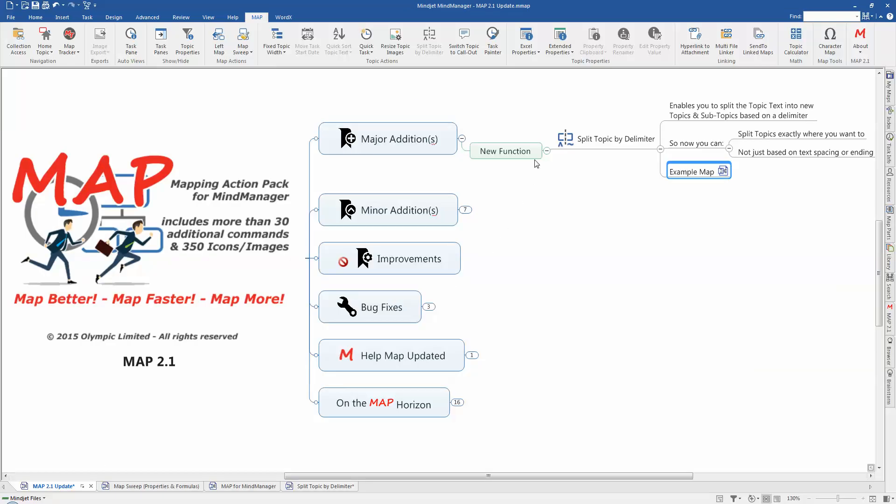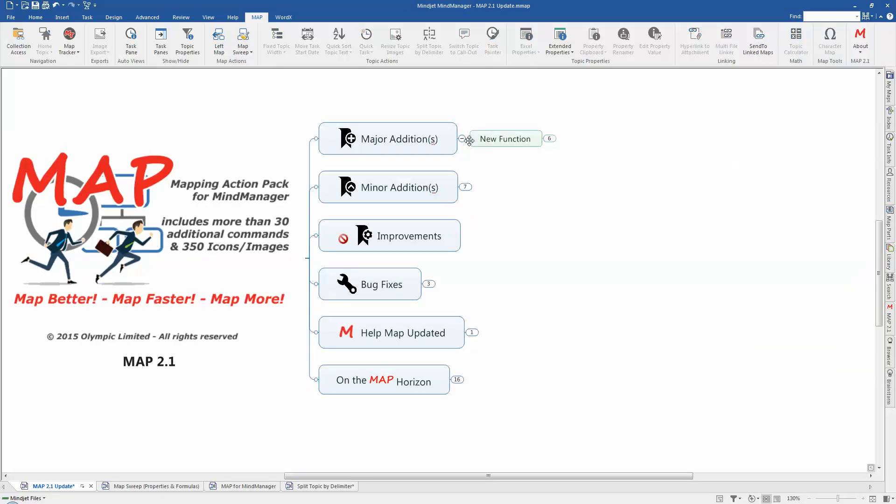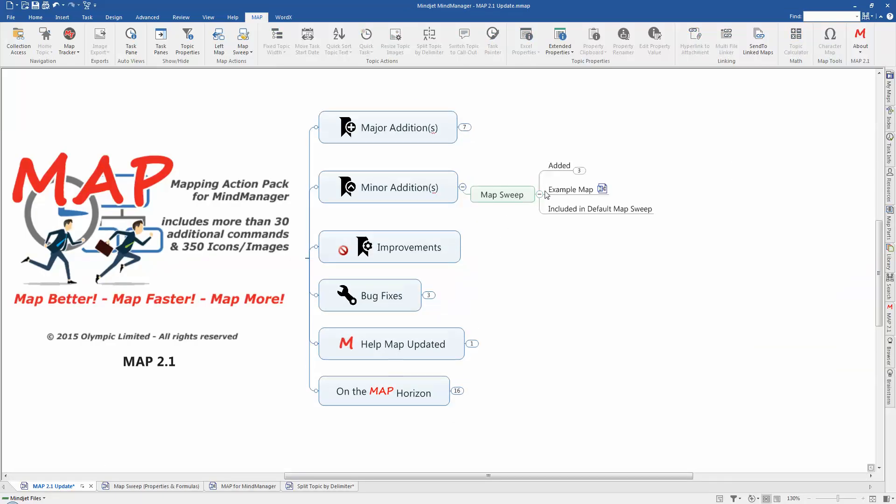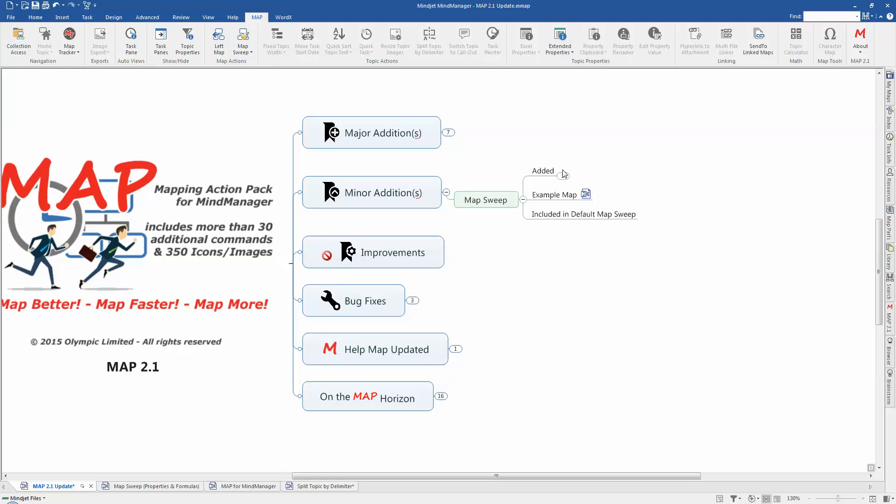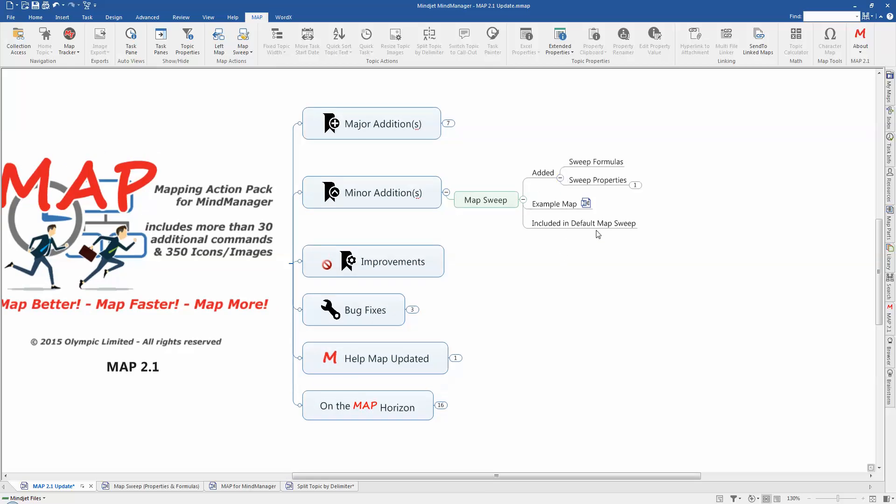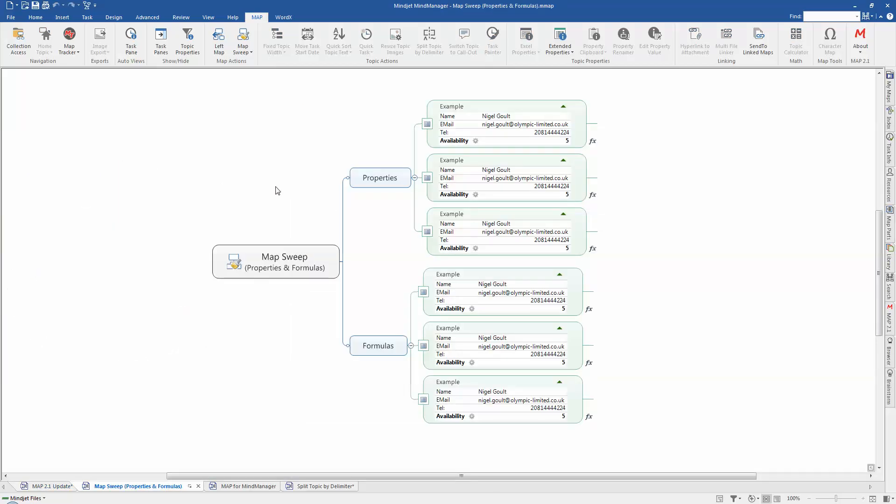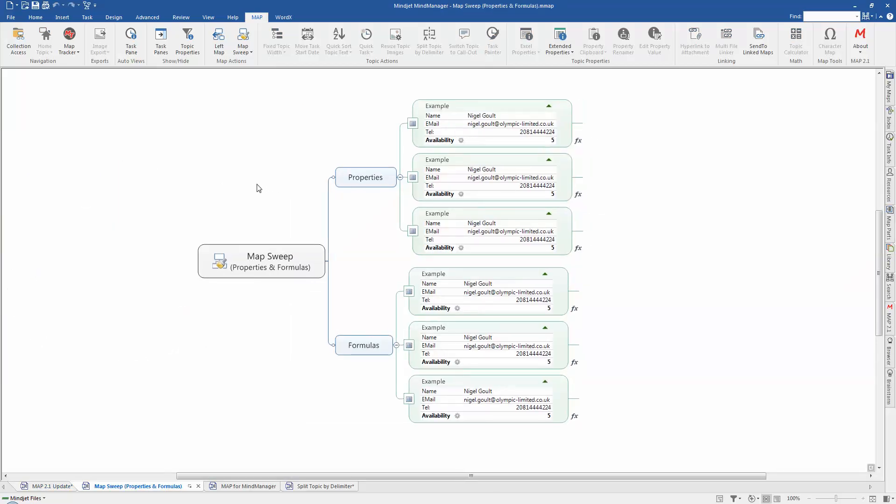So let's get back and have a look. We've had some minor additions to map sweep in 2.1 as well. And what we've done here is we've added the ability to sweep formulas and properties. Now when you sweep properties, that will actually include formulas as well. So what I'm going to do again is just show you that with an example map.